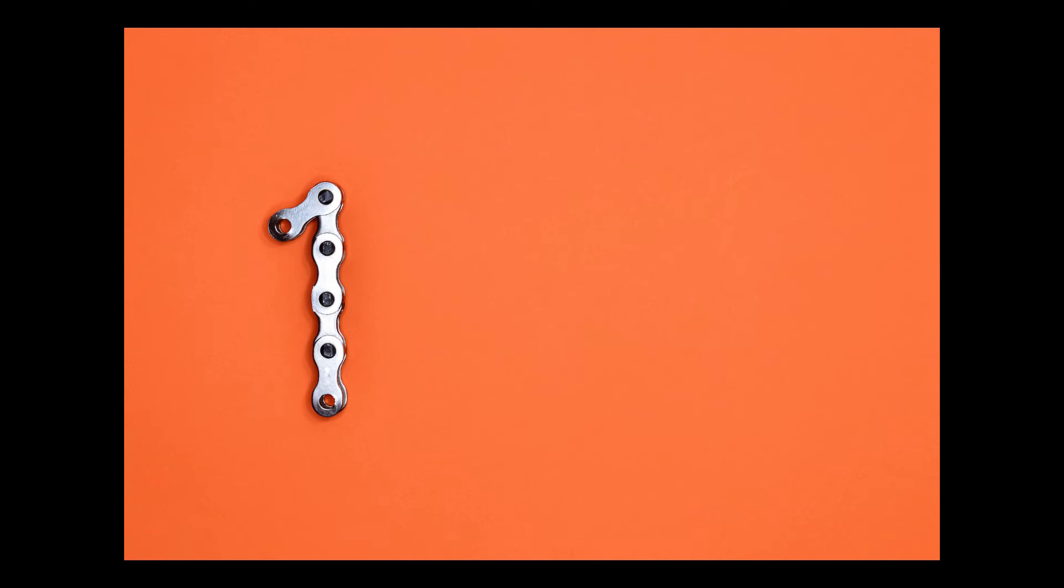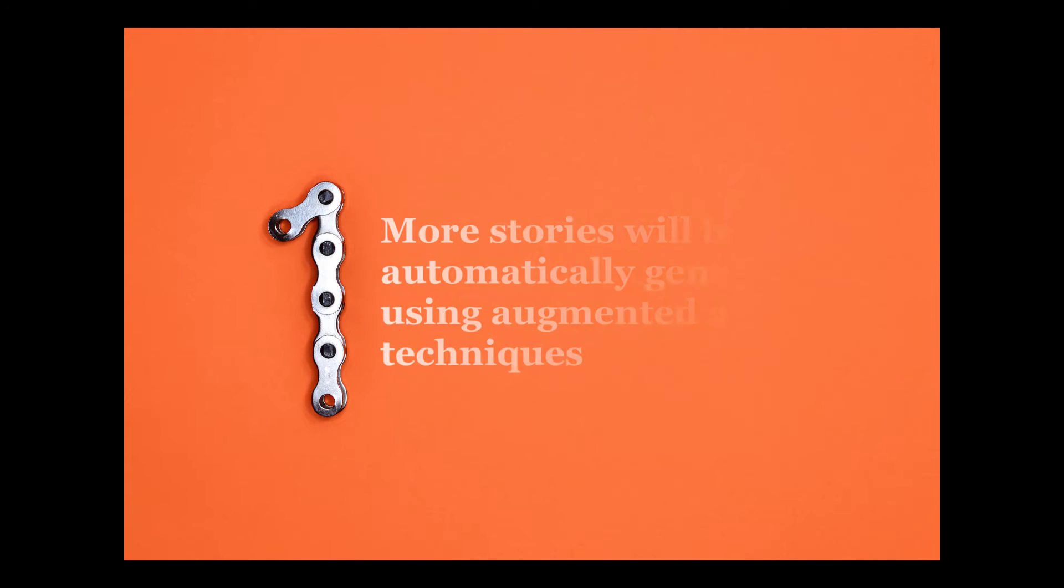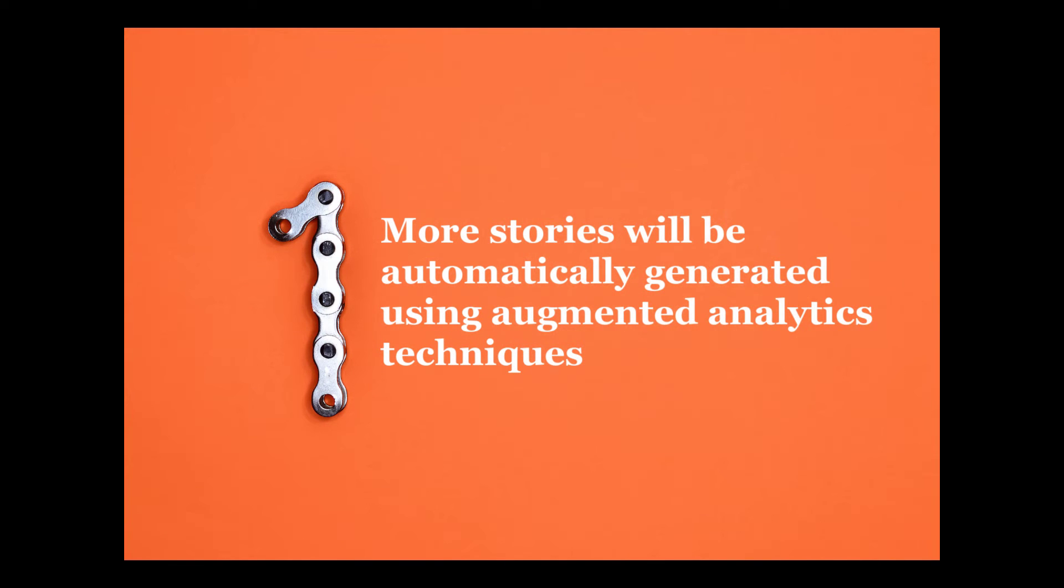Number one: More stories will be automatically generated using augmented analytics techniques.